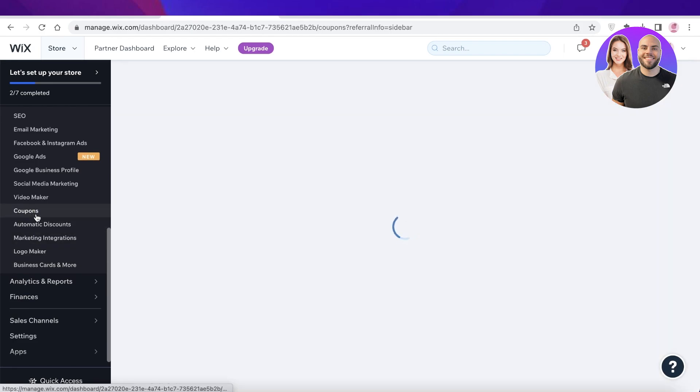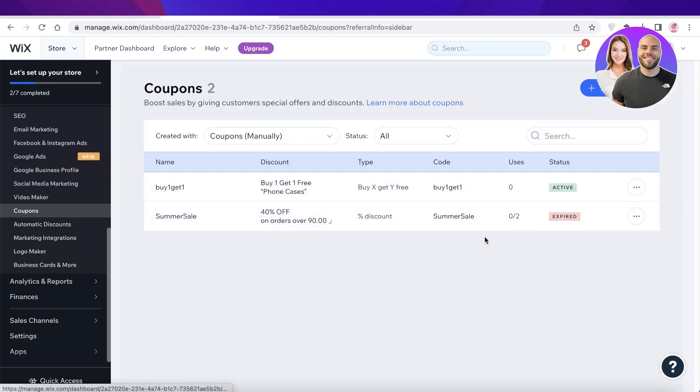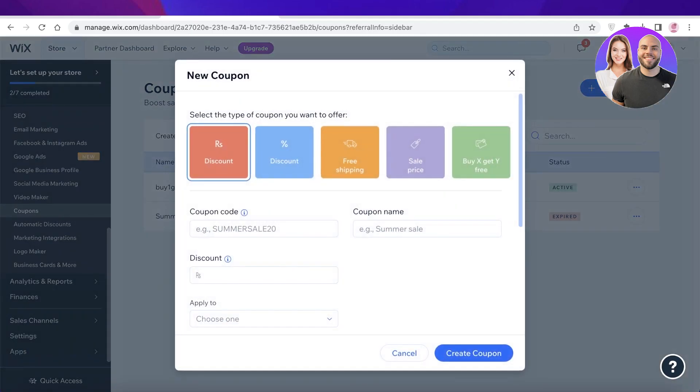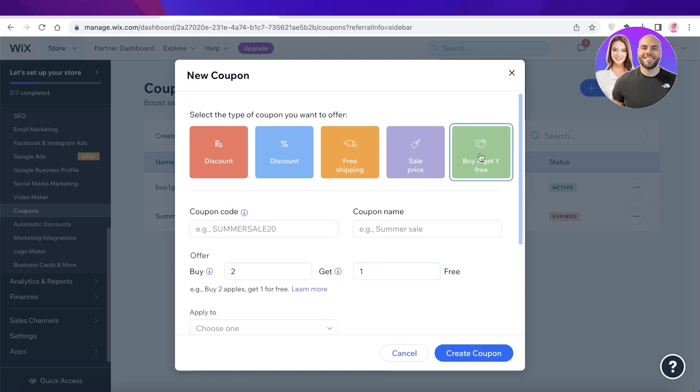Click on coupons and once you do that, this will show you the different coupons you can create or discounts. So you will simply click on the top right over here which says new coupon and you can provide multiple different types of discounts.